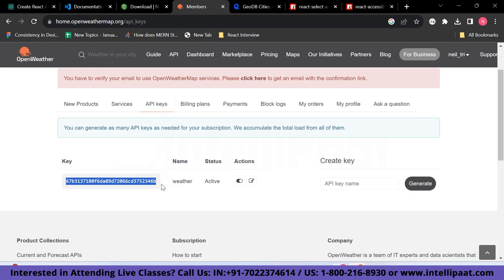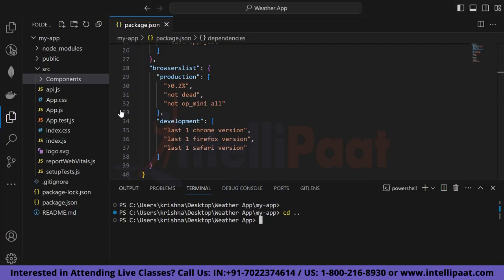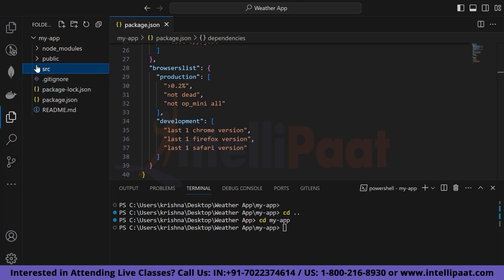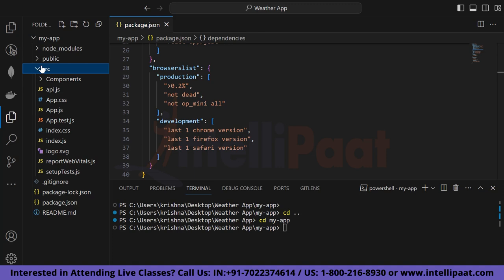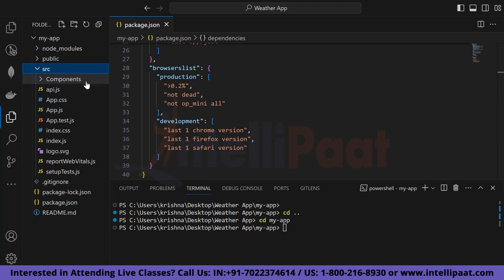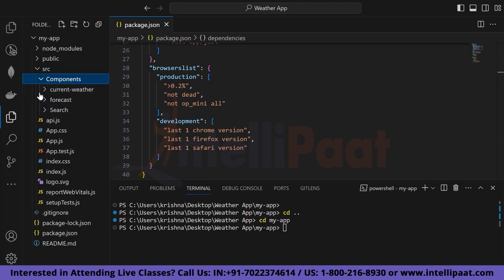Now let's move to the development phase. After creating your React app, use `cd my-app` to navigate into the project folder. Inside the src folder, create a folder named 'components'. Under components, create three subfolders: 'current-weather', 'forecast', and 'search'. This gives us our main component structure.